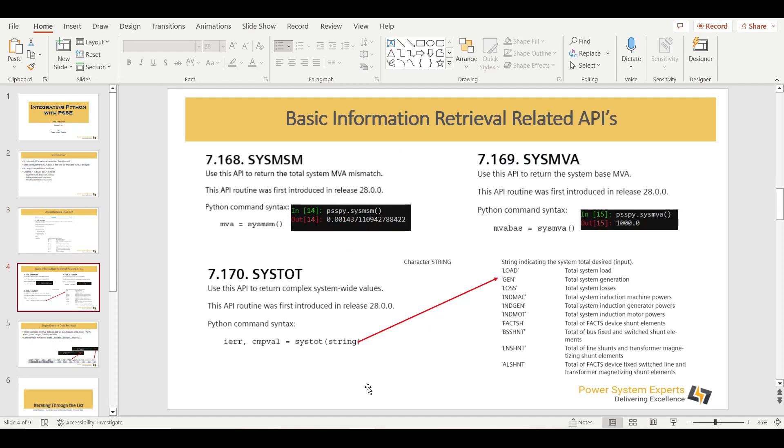These are some basic APIs which you can use for the basic information retrieval. For instance, you have a base case. You opened a base case, you created new generator, new transmission lines. Then you solve the case. After solving the case, you want to check how your case looks like. Whether the case has been solved. What is the base MVA which you selected? What are the system totals? These kind of things. This is the basic information. You can get this information using these typical APIs.